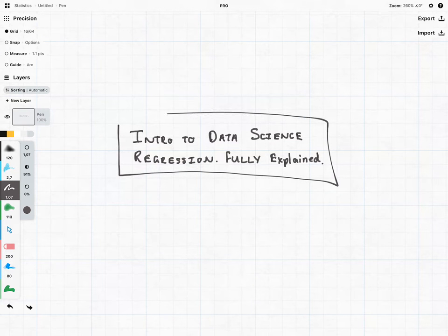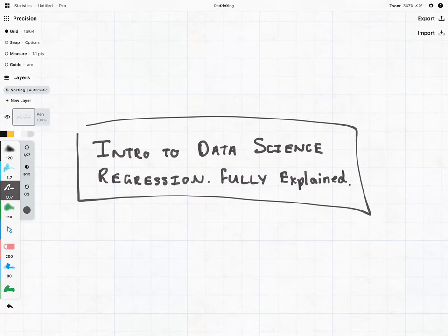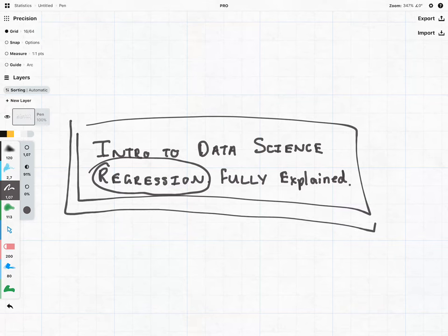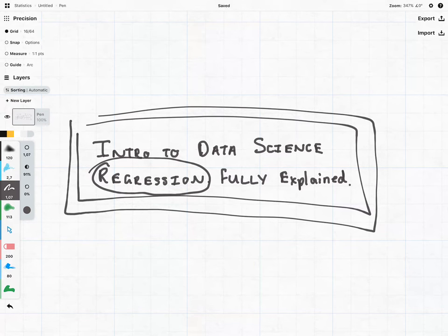Hey everyone, it's MJ and welcome to this video on regression. I'm very excited about regression because we're going to see that this is one of the most powerful subjects in the world, and I want this video to be the definitive video on the internet when it comes to regression — so we are going to explain everything.